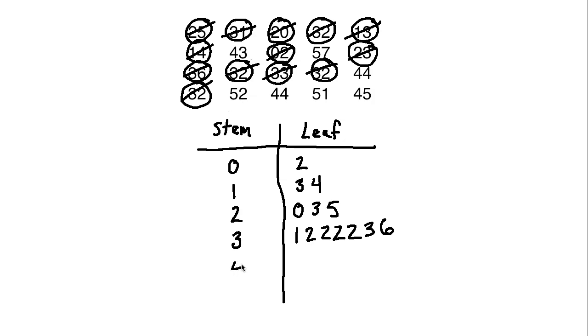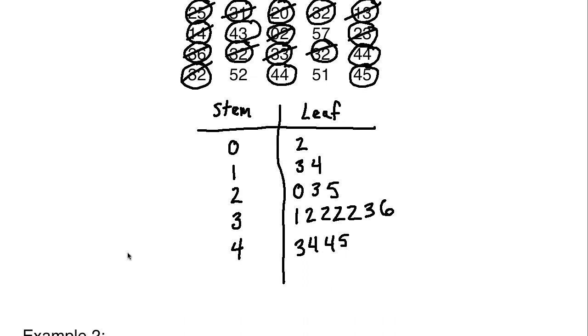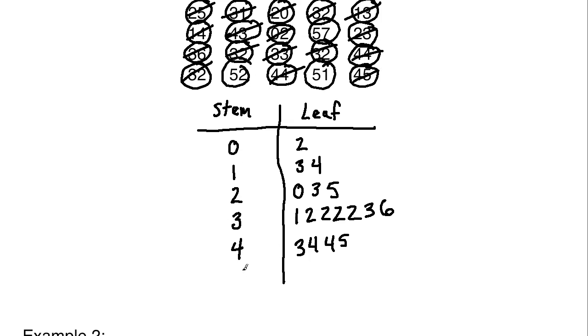Then moving on to 4. So do we have any in the 40s? Yes, we do. We've got a 43, we've got a 44, we've got a 45, and we've got another 44 down here. So it would be 3, 4, 4, and 5. And then we have some 50s. It looks like after the 50s, that would be it. The rest of these are 50s. So we have a 57, a 51, and a 52. So let's finish this off with a 5, and then we would have a 1, a 2, and a 7.